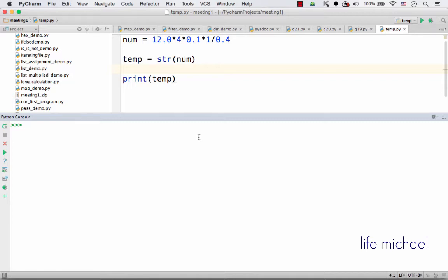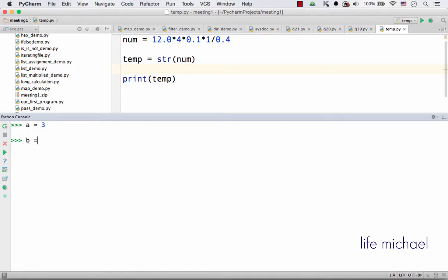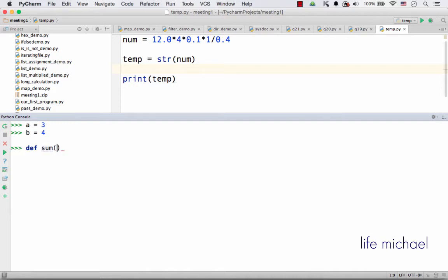For example, here I define a variable and assign it with the value 3, and here is another variable with the value 4. And now I want to define a function, so def sum, a function that will receive two numbers when executed.